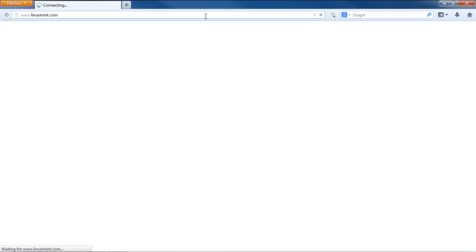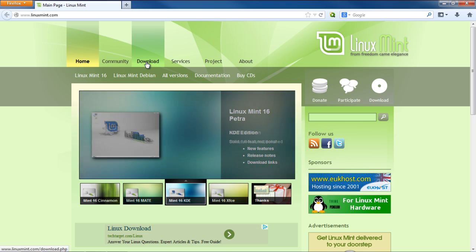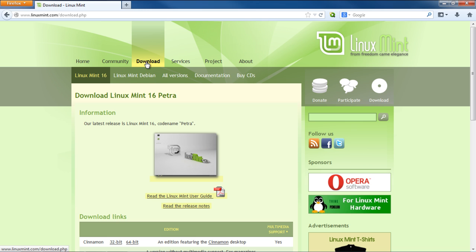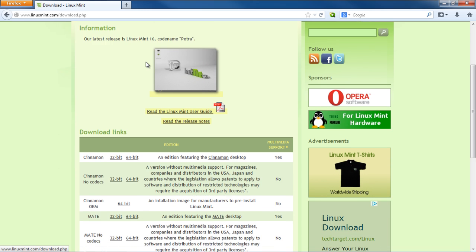You can head over to linuxmint.com and move to the Downloads section. Over here, you will be shown different versions, for example, a version without any kind of multimedia support.